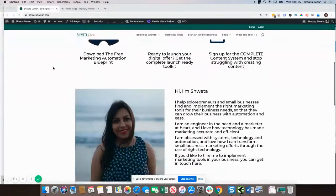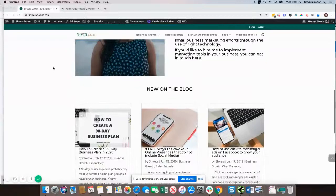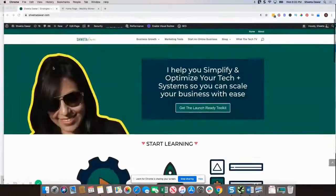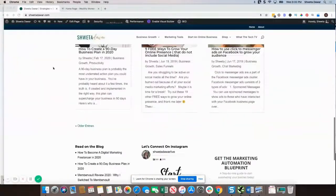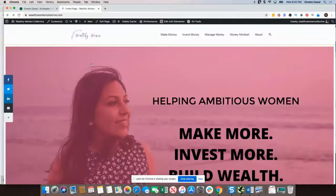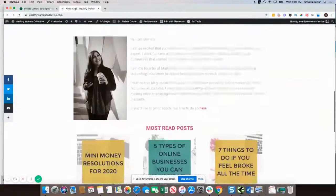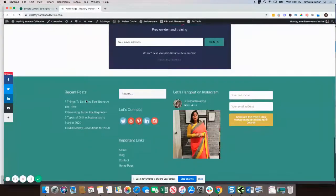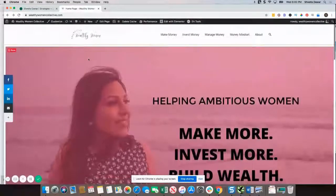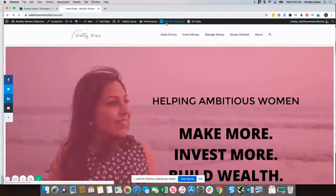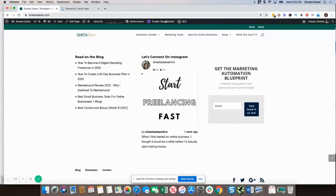This older website is built on Divi — as you can see, this is the home page built on Divi. And this newer website is built with Elementor. Let's go ahead and look at the differences. I'm just going to go into the edit option for both websites.